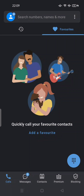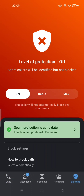Hi guys, welcome back to my channel. Today I'm going to show you Truecaller's Max Protection and how to enable the level of protection in the Truecaller app. If you just installed this app as your blocker application — your best application to prevent spammers or even telemarketers — you can use this app to block calls. So it's very easy to protect your number. Just open this freshly installed Truecaller app and tap on 'Blocking' here.